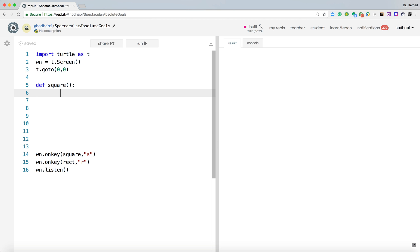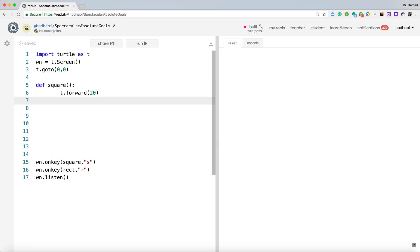How you do that? Usually you say t.forward, say 20, means go forward 20, then turn to the left by 90, and then you repeat those two lines.